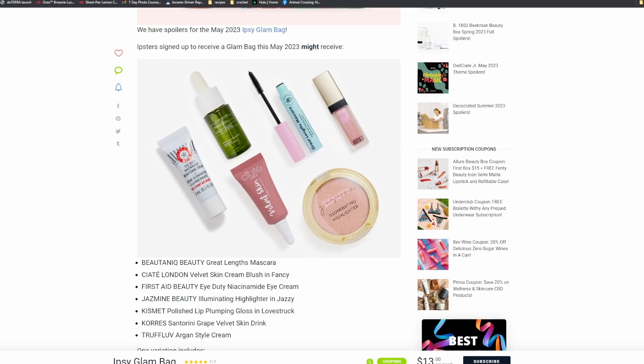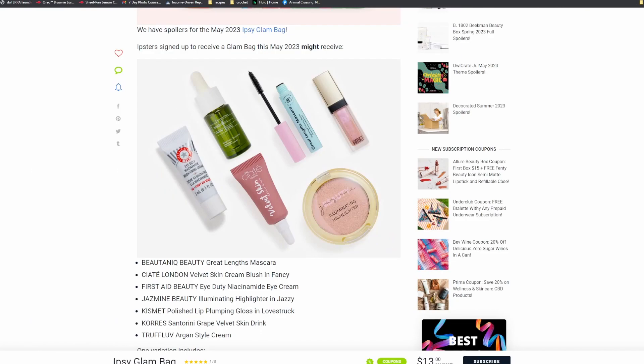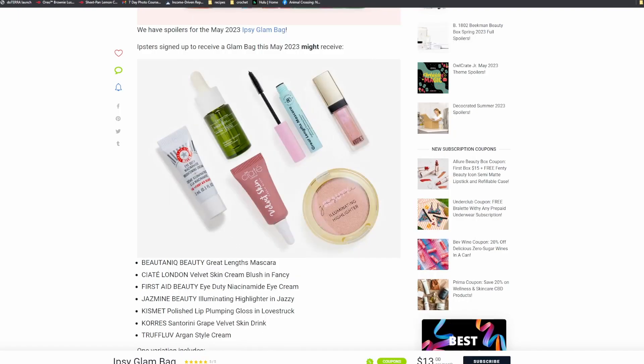I don't know. Jasmine Beauty Illuminating Highlighter in Jazzy, which is this right here. Oh, I guess you can't see my mouse on the screen. So yeah, the Jasmine Beauty Illuminating Highlighter. Then we have the Kismet Polished Lip Plumping Gloss in Lovestruck, which looks really pretty.